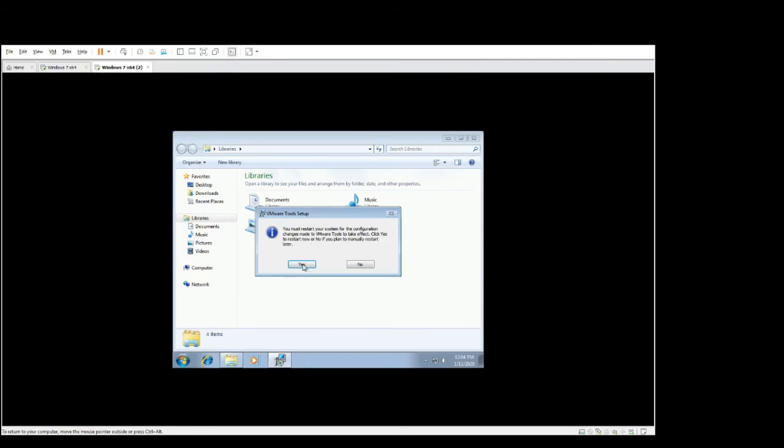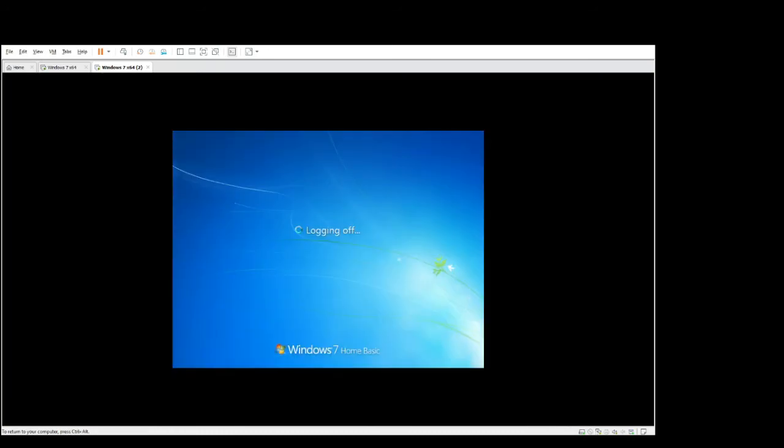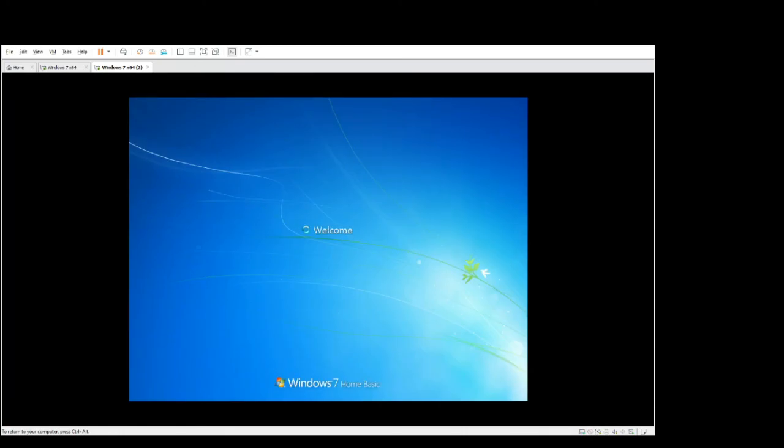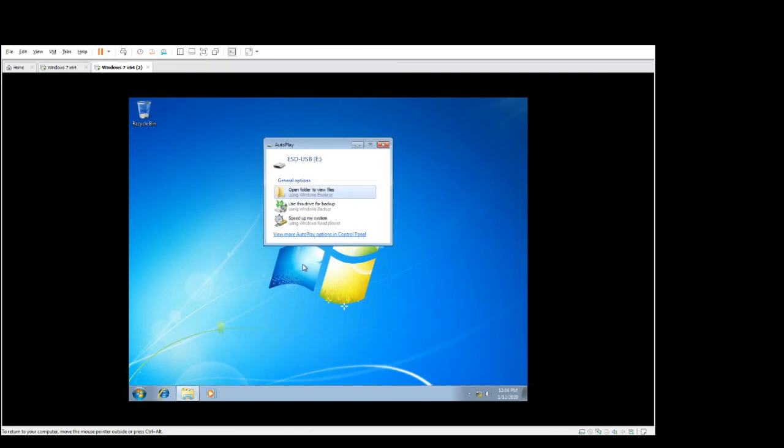My machine will reboot. Once it's rebooted there's many benefits for VMware tools, things like better video resolution, better network adapter performance, better mouse experience, and the main one for me is the drag and drop and copy and pasting of files and folders. Okay that's done, thanks for watching, see you on the next video.